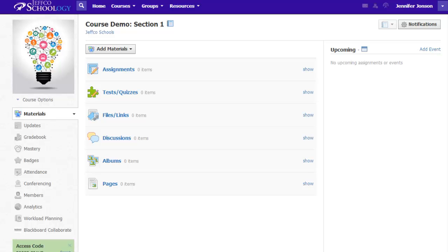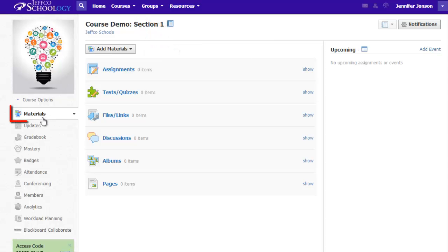I call this my course landing page because it is where my students land when they choose my course's name from the courses drop-down menu. And from inside my class, I can always get right back here by clicking on the word Materials in the left menu.